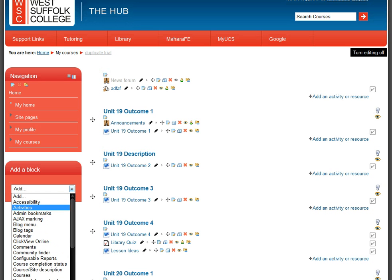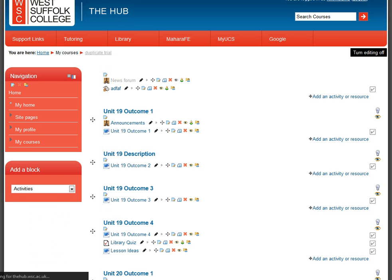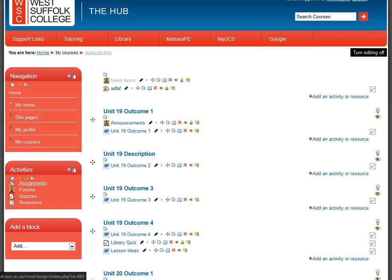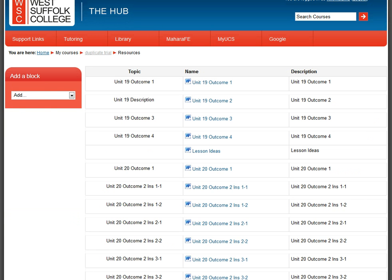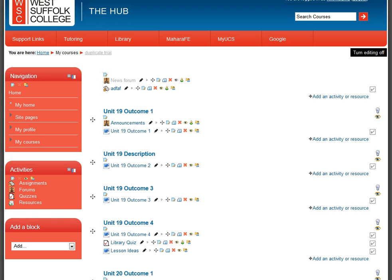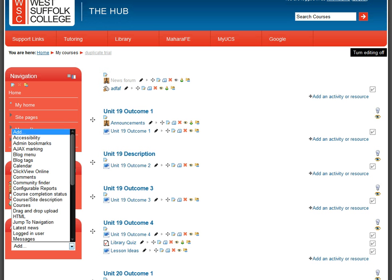The Activities block is quite useful, so I'll put it back. It gives students a quick way to get to different things within the course — for example, clicking 'Quizzes' shows all quizzes on the course in one place, rather than scrolling through the whole list. Similarly for Resources, students can see all resources listed under the topic heading with any description typed in by the lecturer.